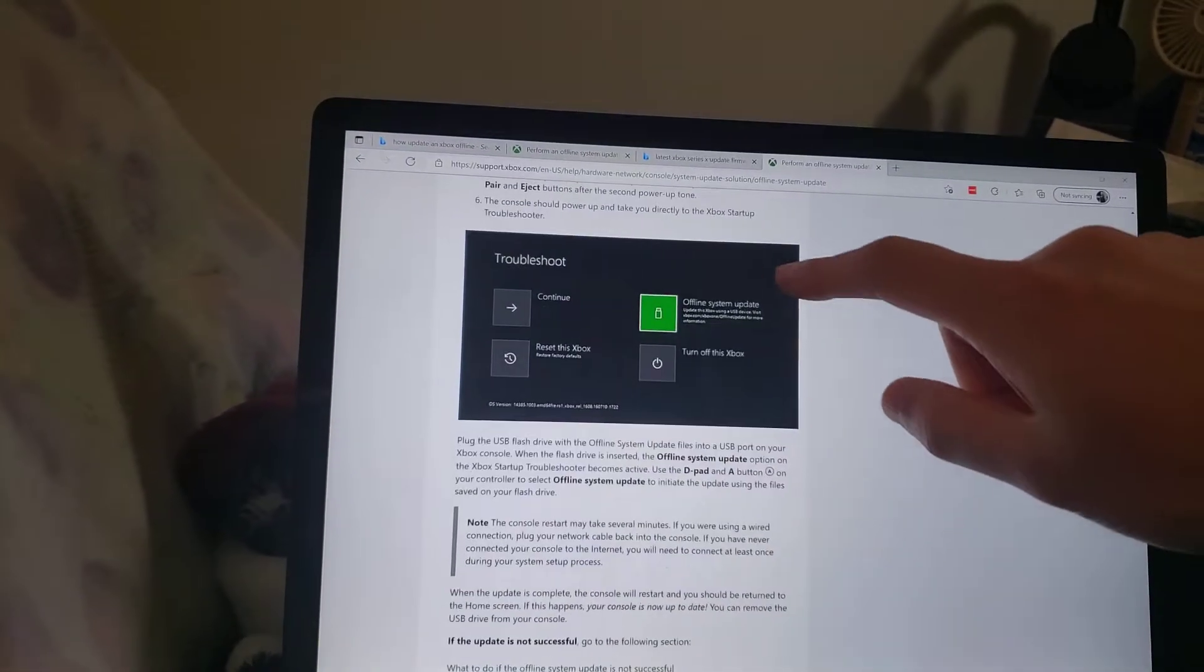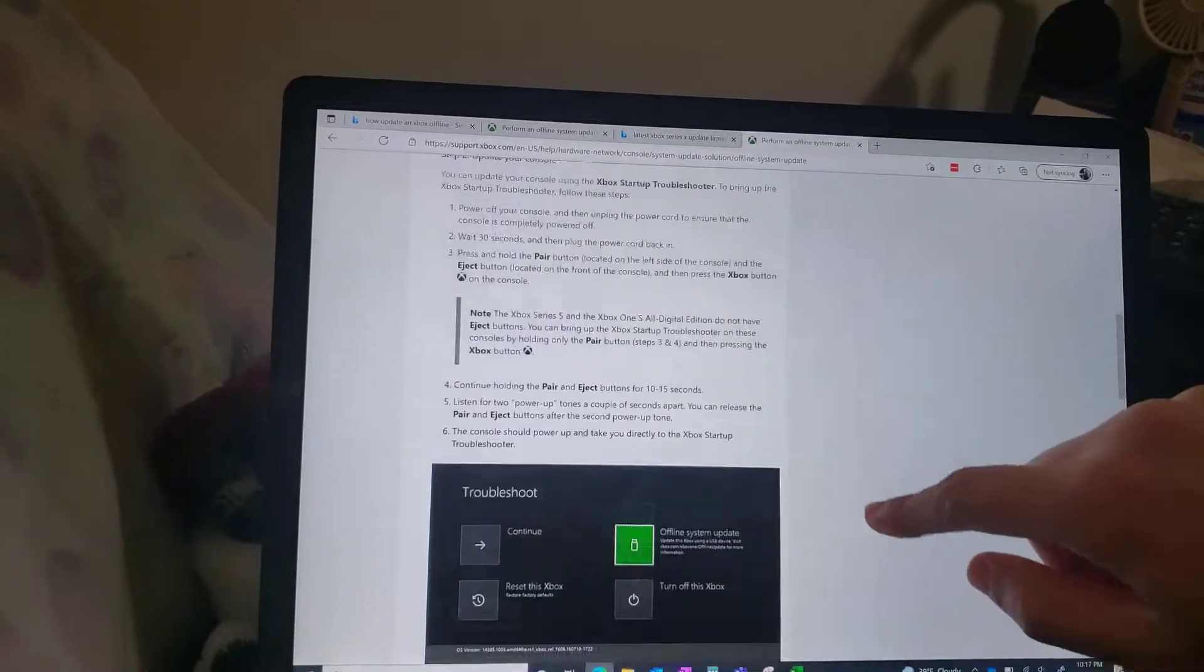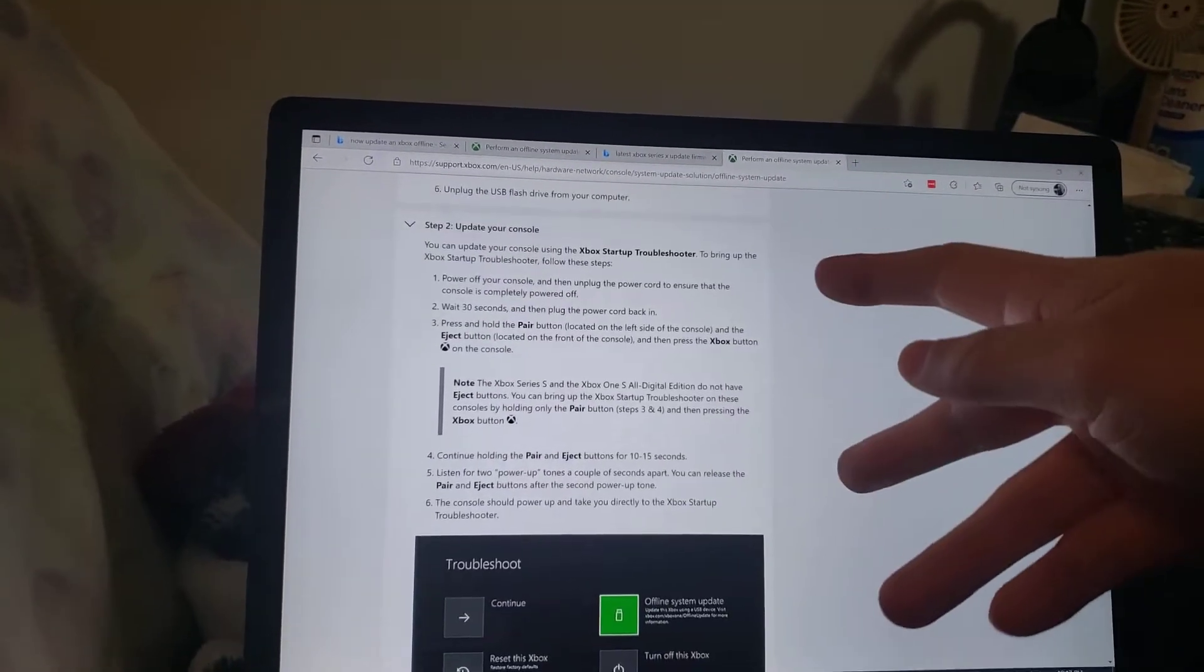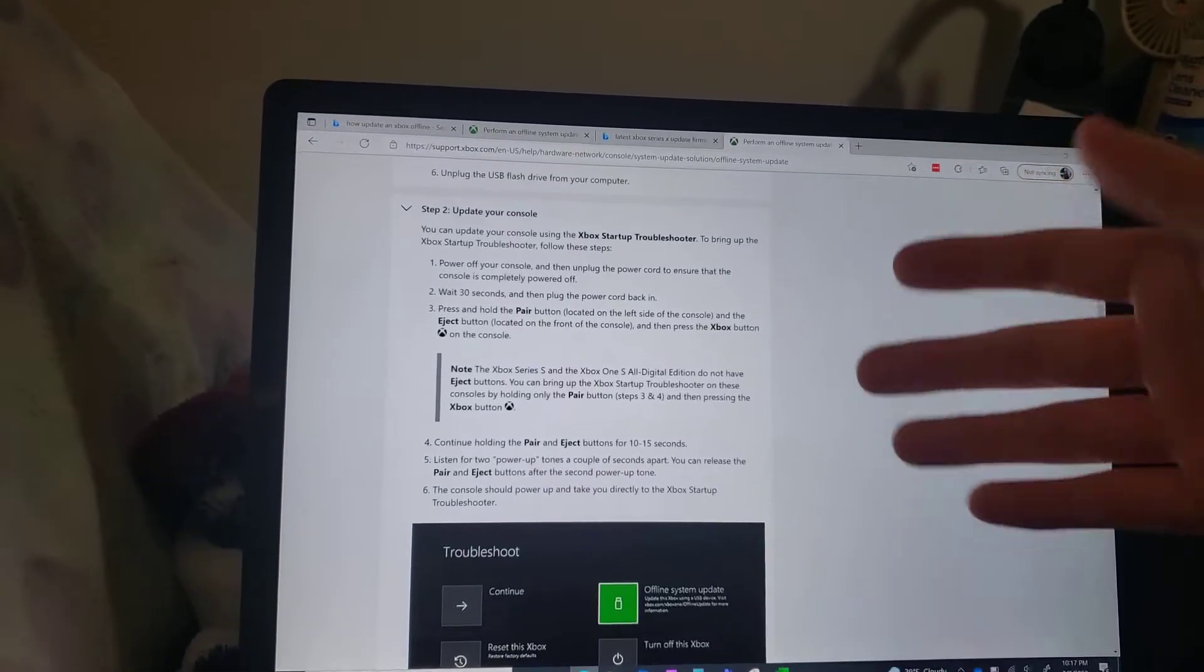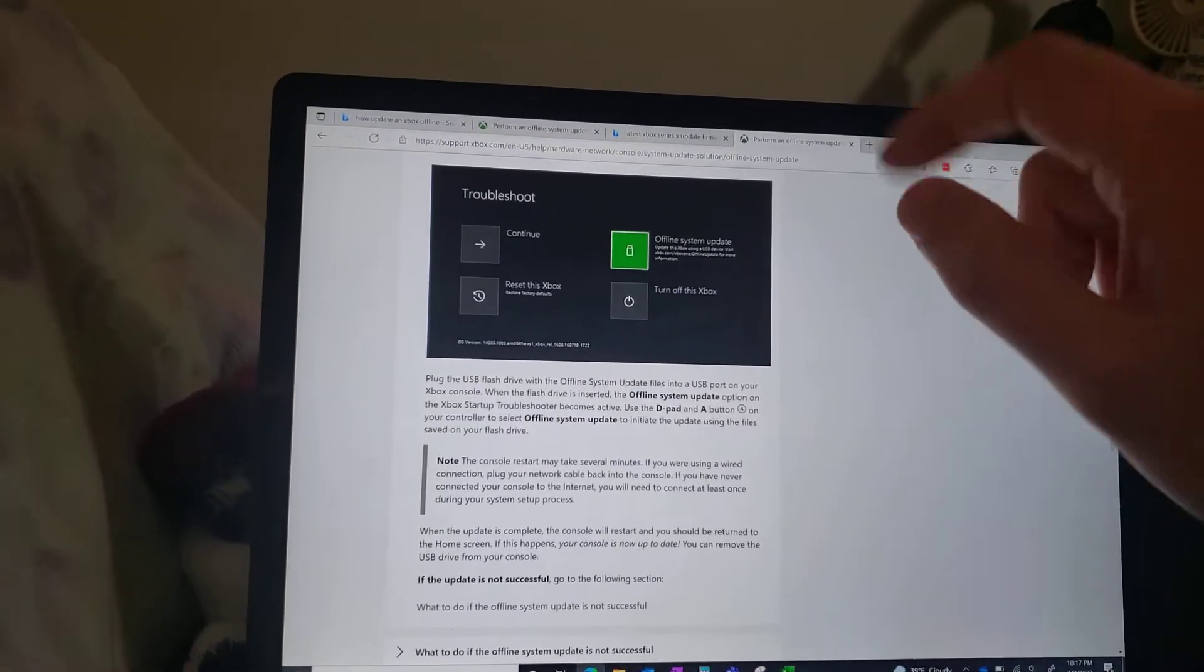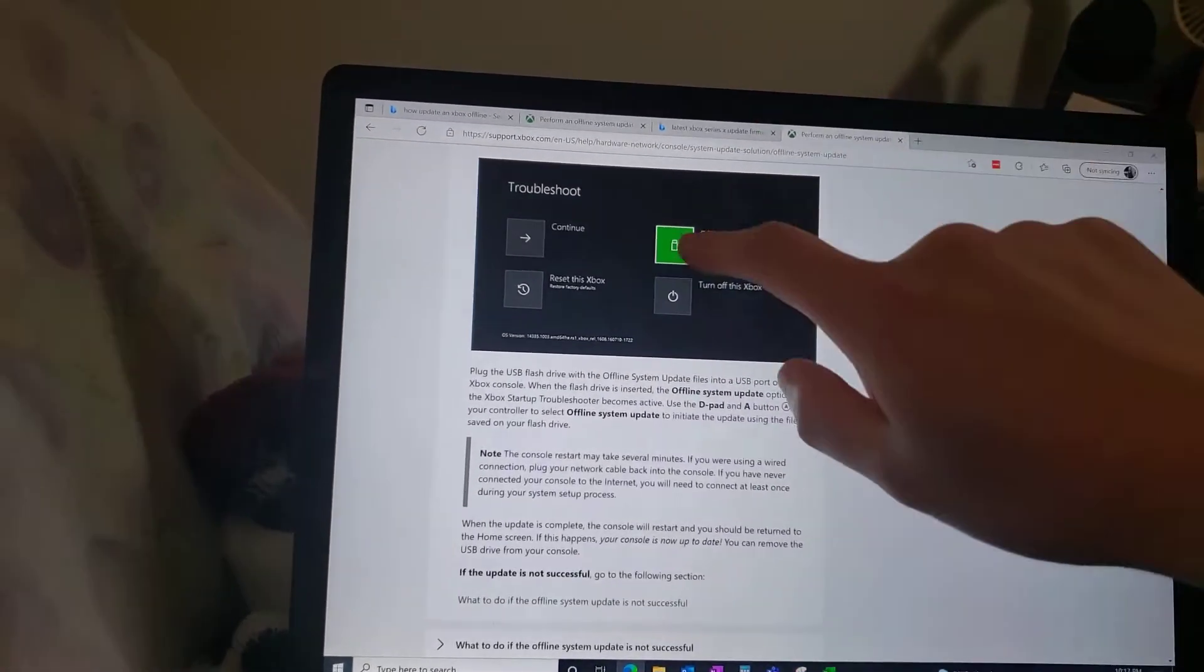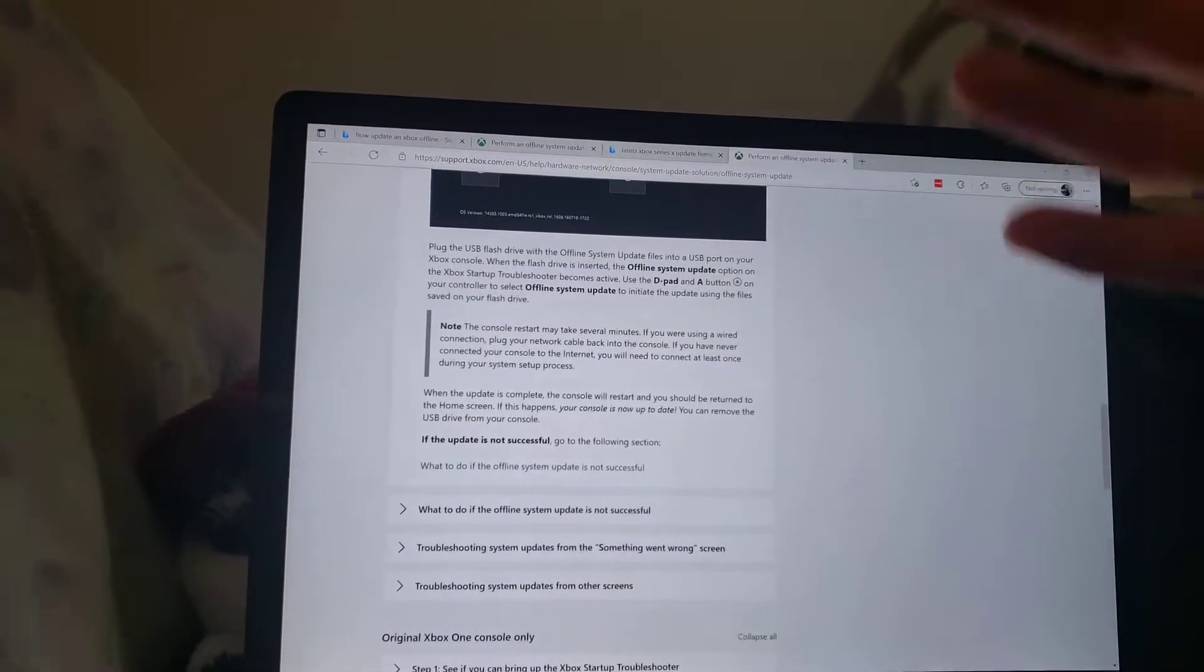And then this is when you plug in your USB drive. Don't have the USB drive plugged in when you're doing the on and off because it'll just mess it up and it just won't work. So make sure you plug in the USB drive after you get this, then select this.